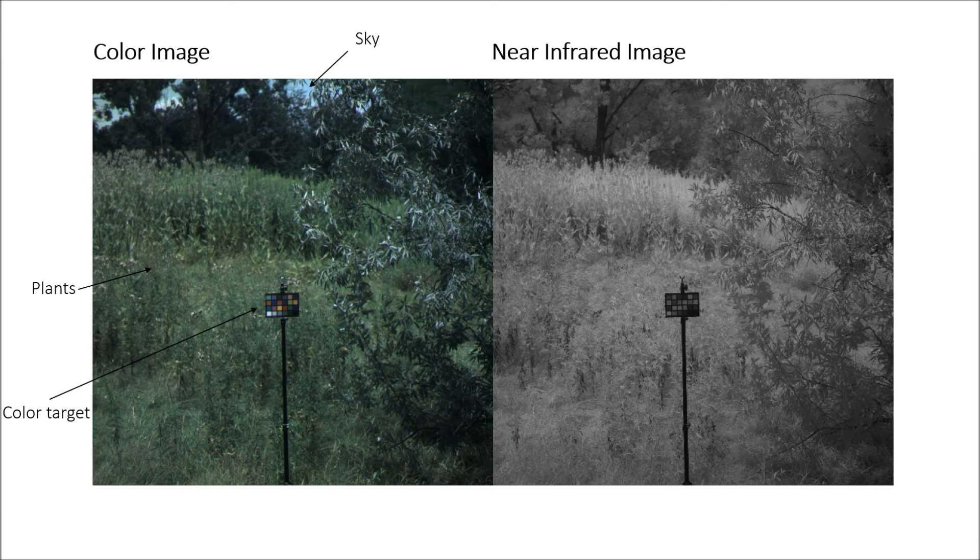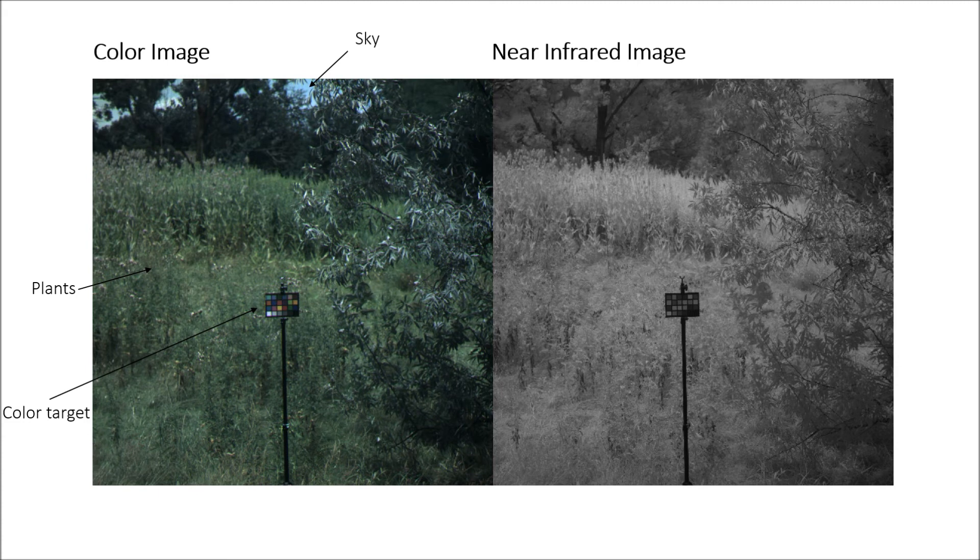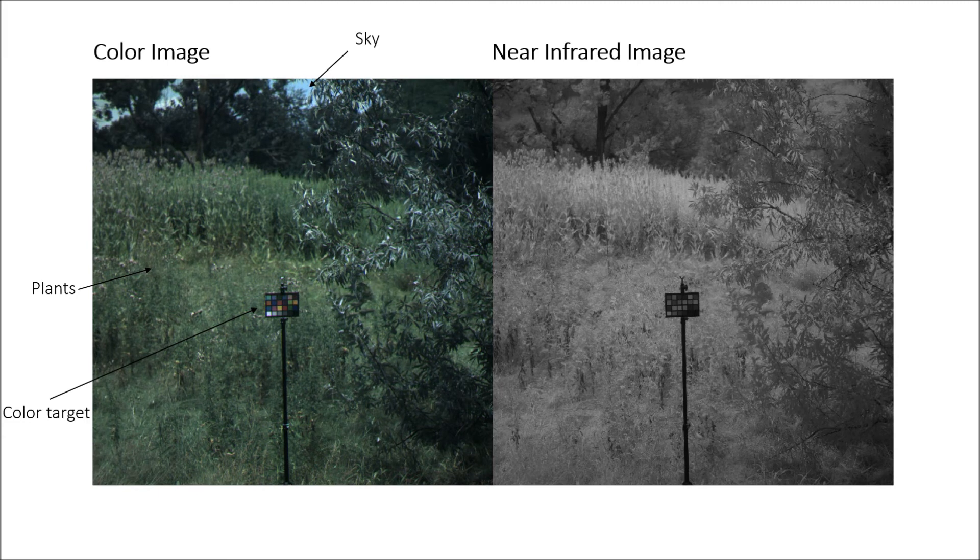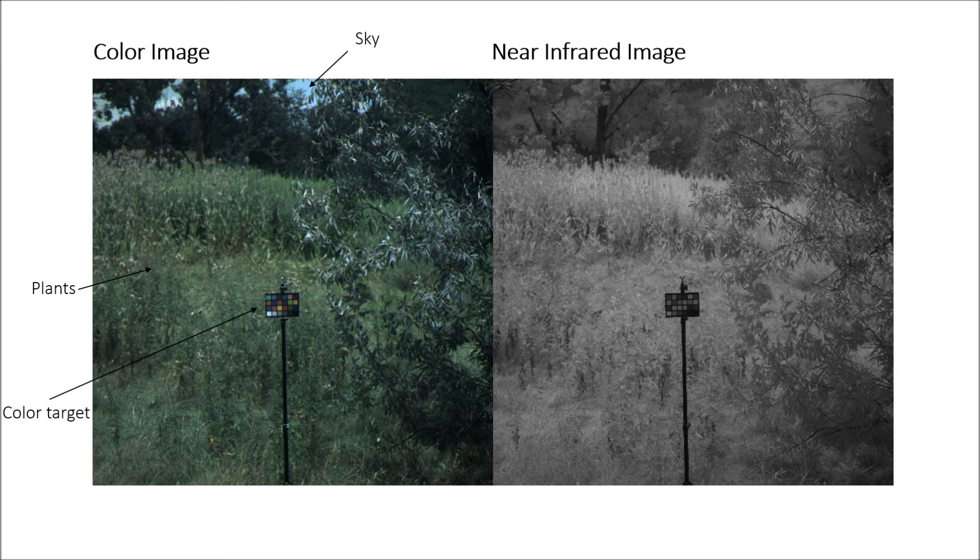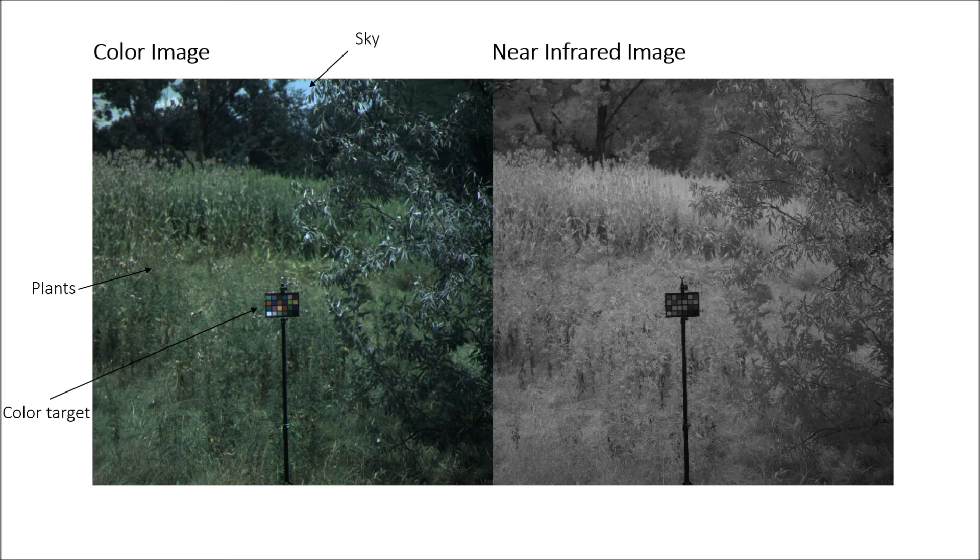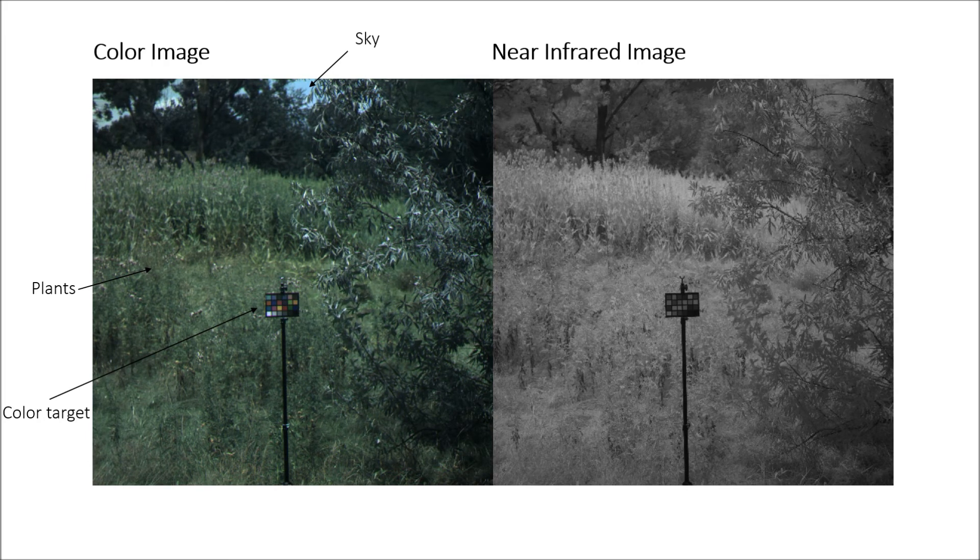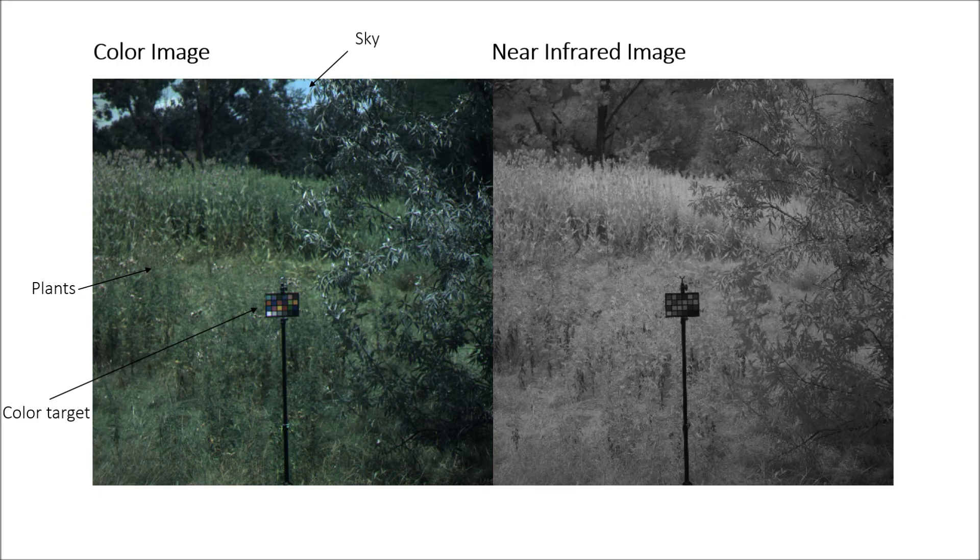In the near-infrared images, the plants appear bright due to the high reflectance of chlorophyll, and the sky appears dark. The camera accurately captures the color and gray targets under these conditions.